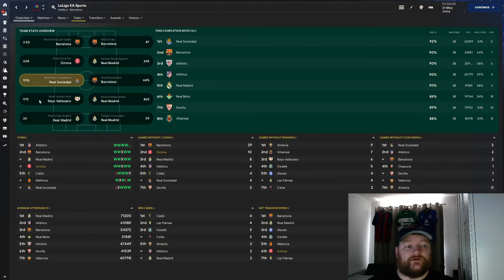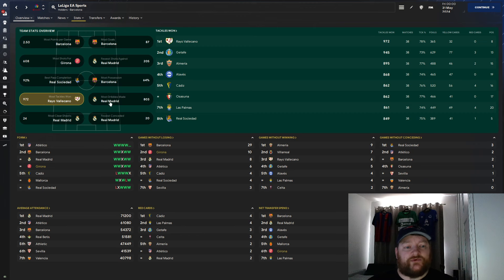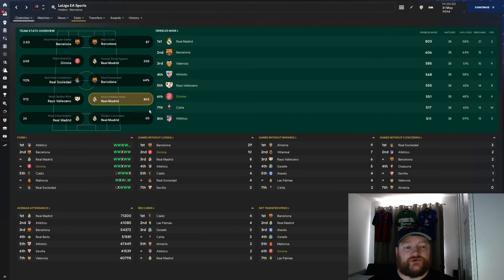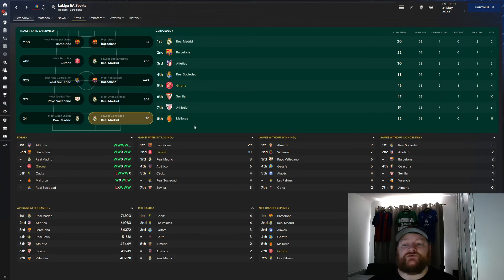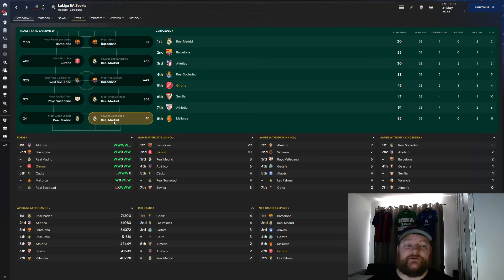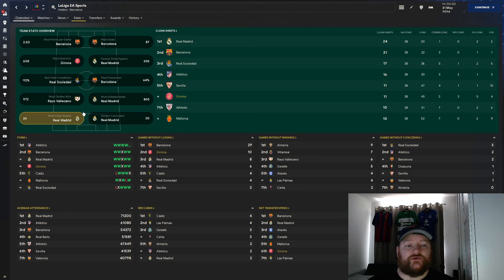Best completion rate, not there. Most tackles, not there. Most dribbles, we are sitting at 655. Fewest goals conceded, we are doing well. We are in fifth place with 45 and most clean sheets, we are joint fifth with 11.